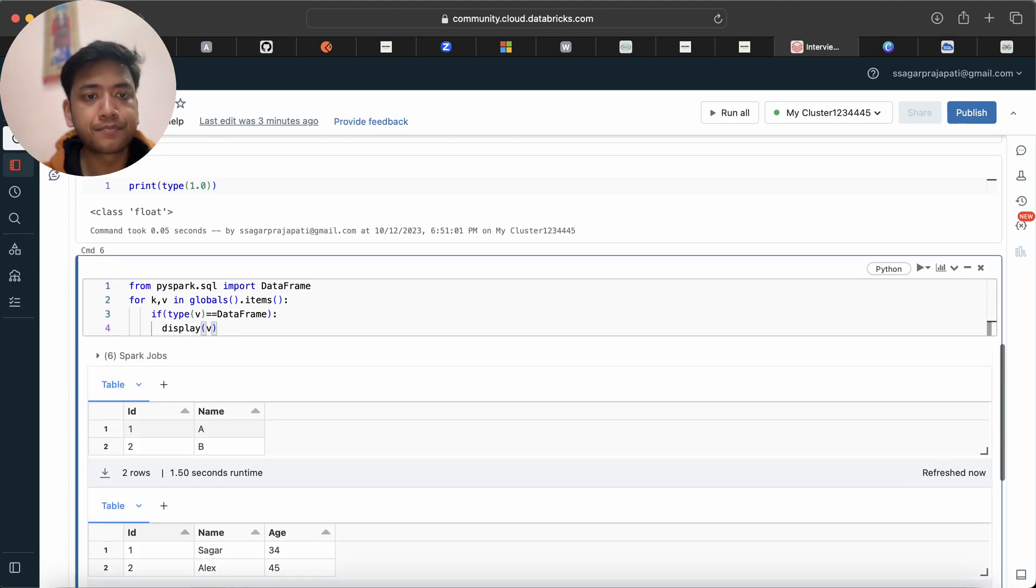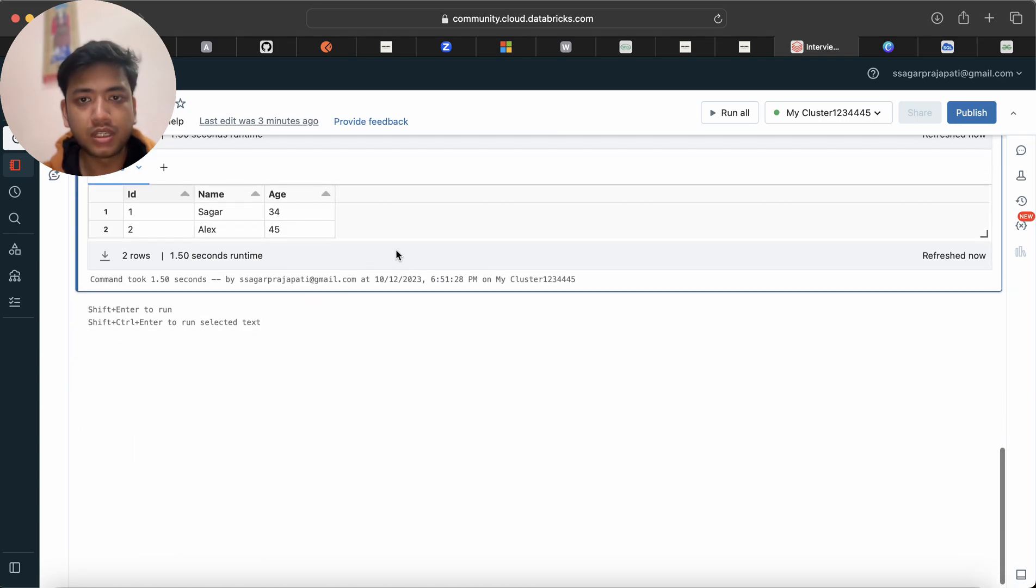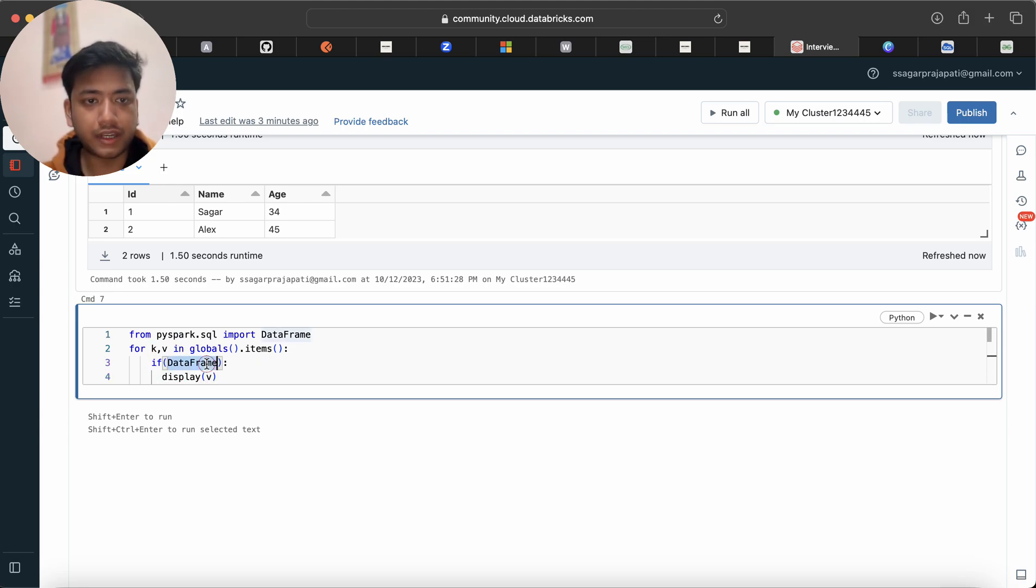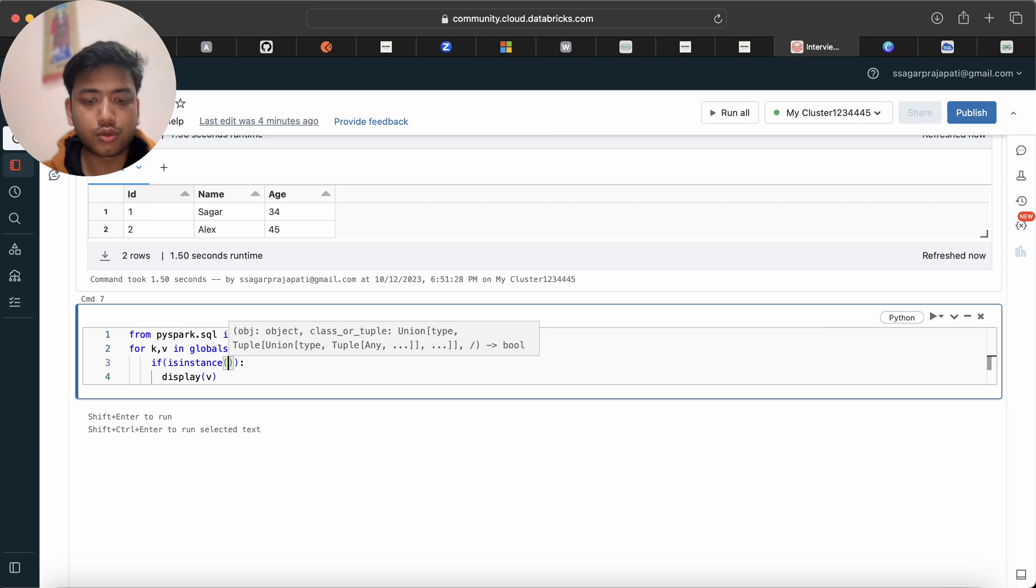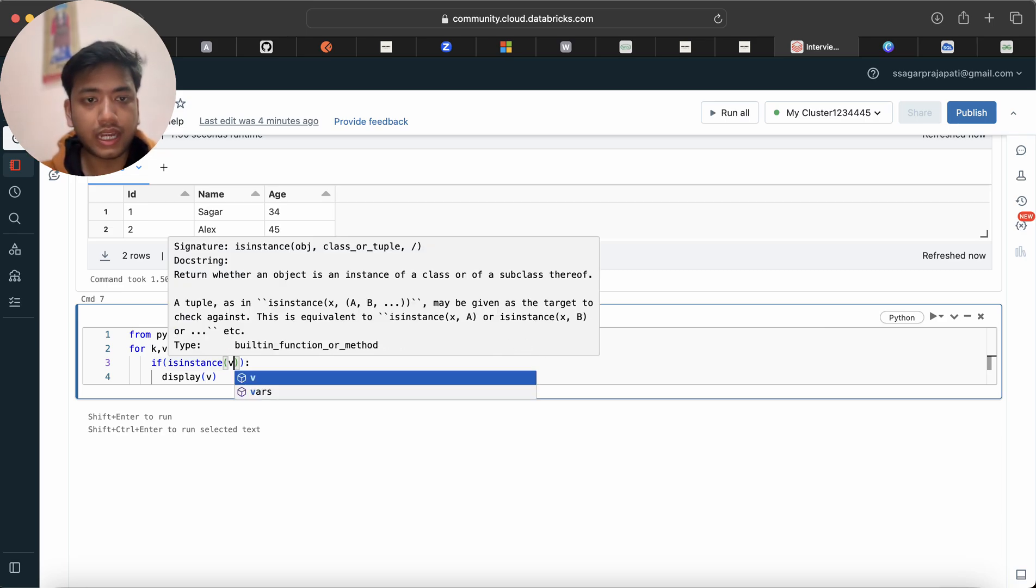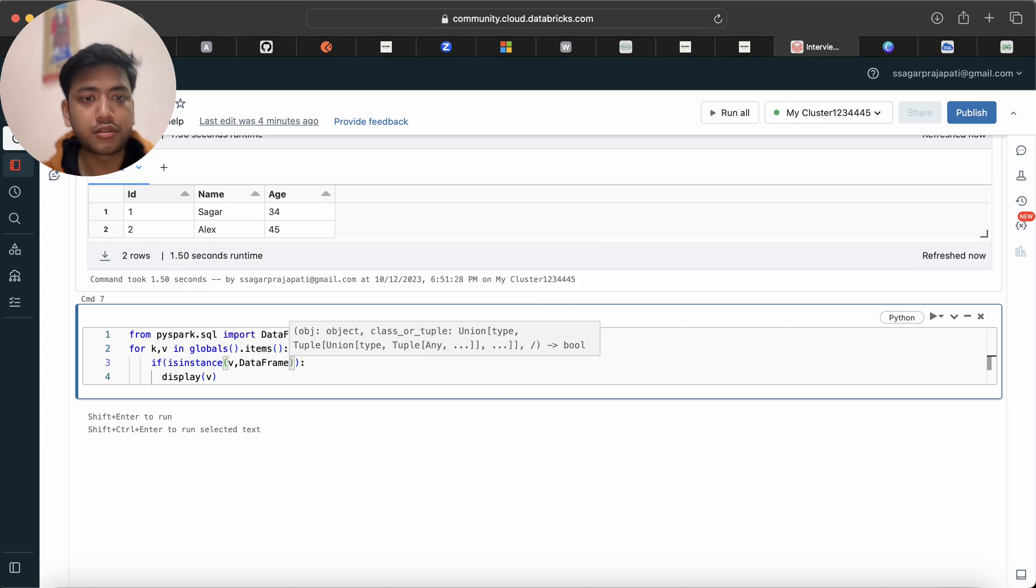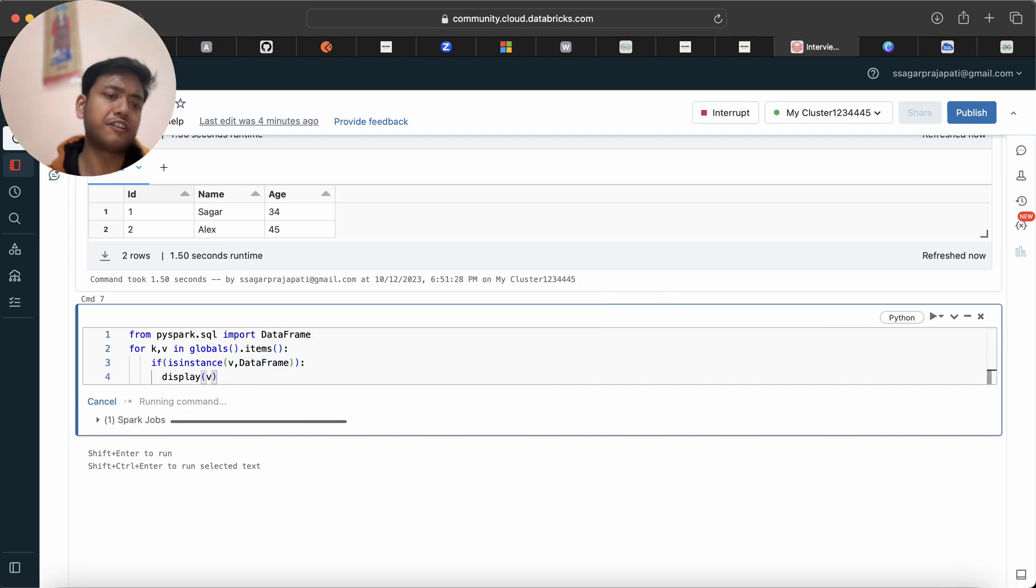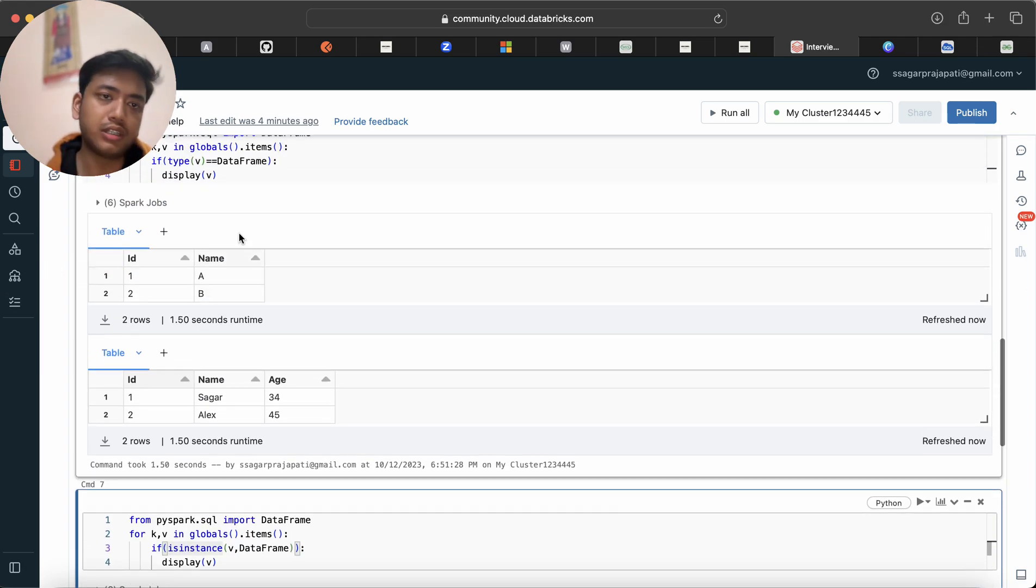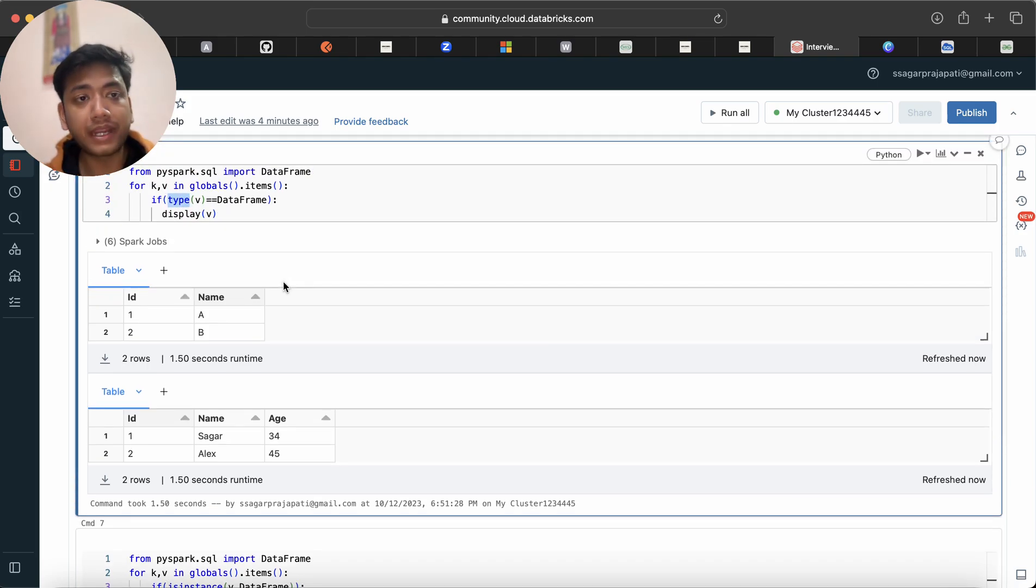Now there is a separate way, a different way. I can use this method isinstance. This is a predefined method. And here first I will type v, and what is the instance I want to match, so I am saying v should be a dataframe. And then if I run this it will give me the same output. So either you can go with isinstance or you can go with type, both are same.